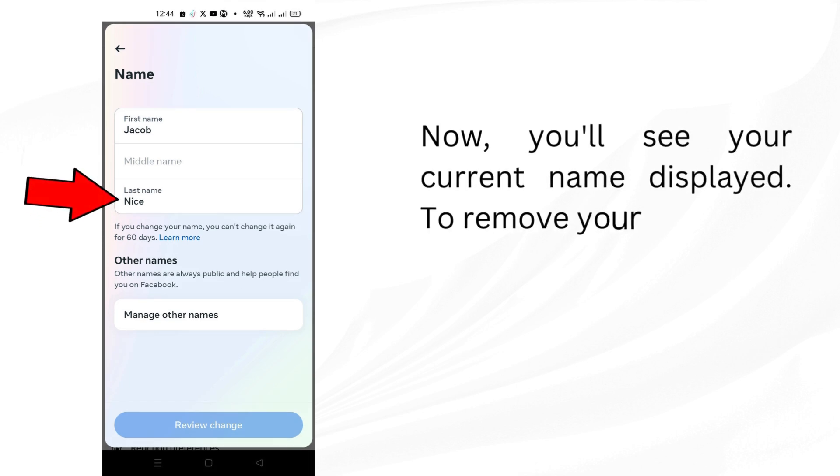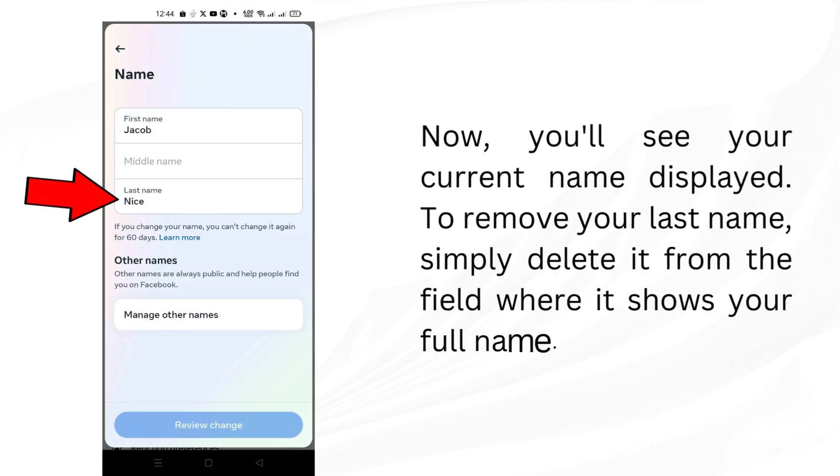Now, you'll see your current name displayed. To remove your last name, simply delete it from the field where it shows your full name.